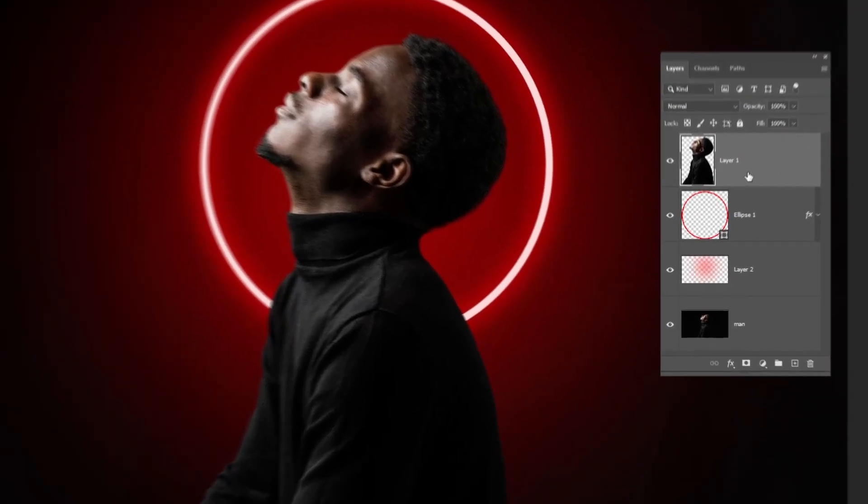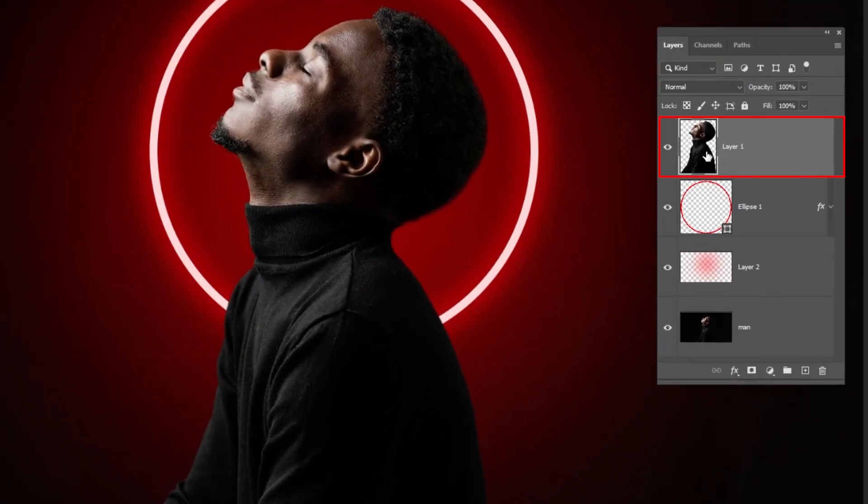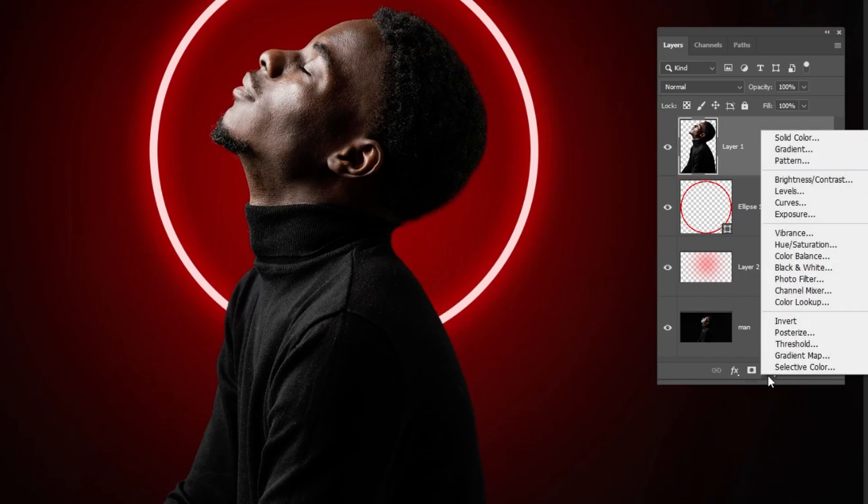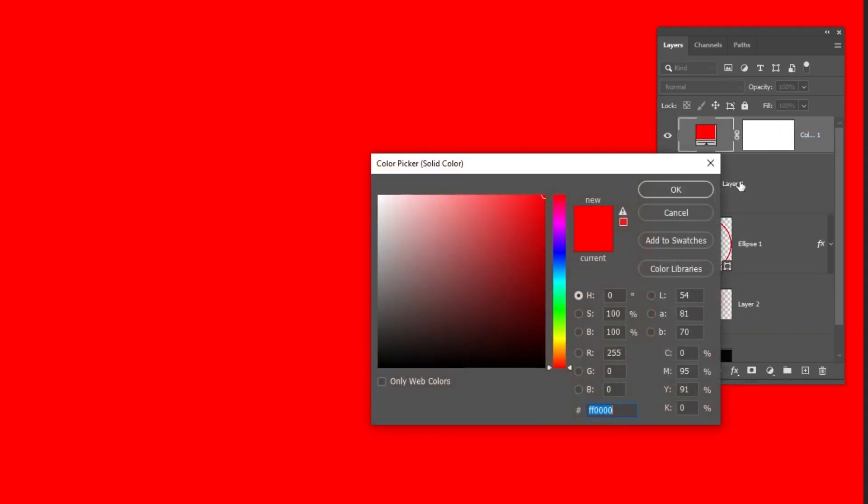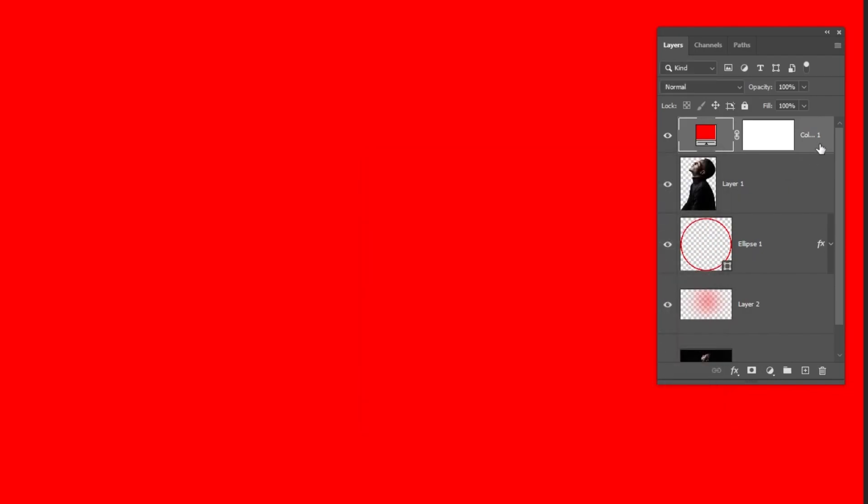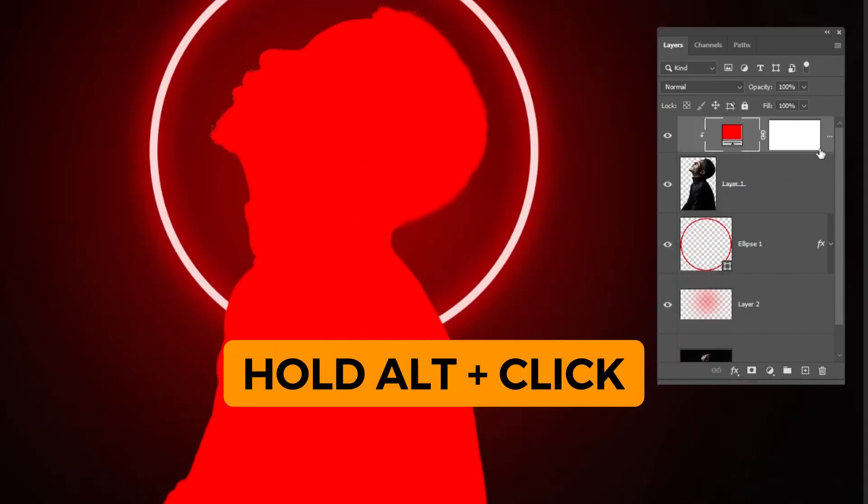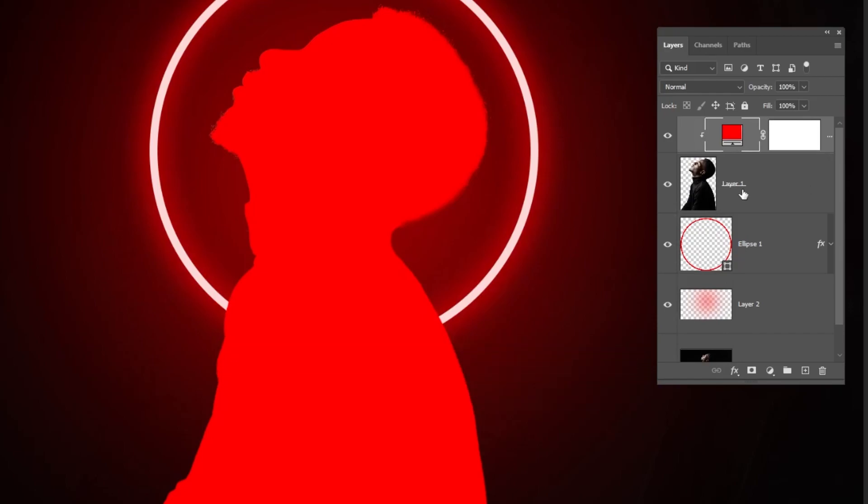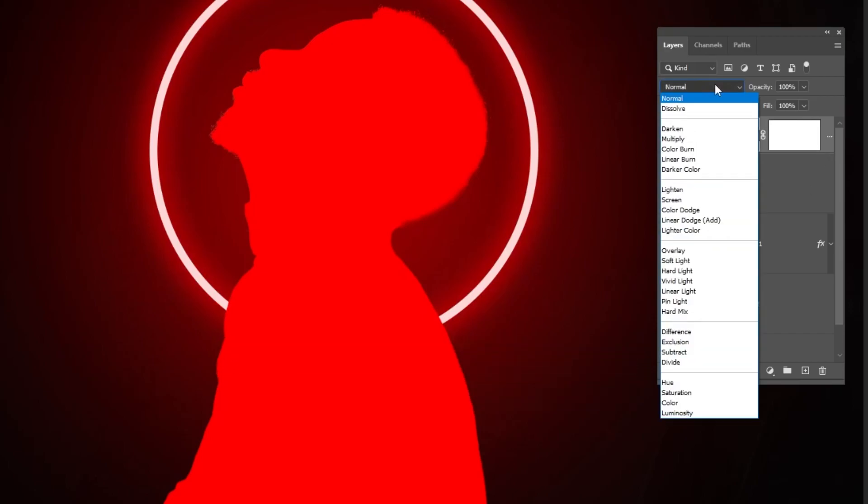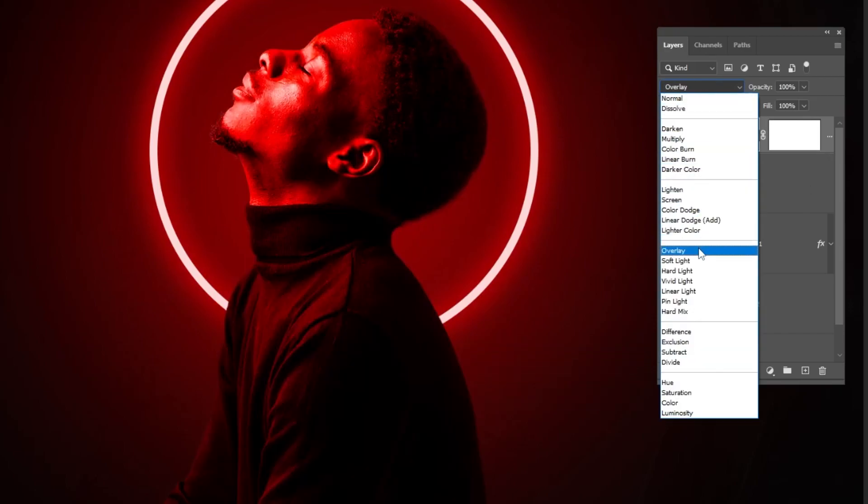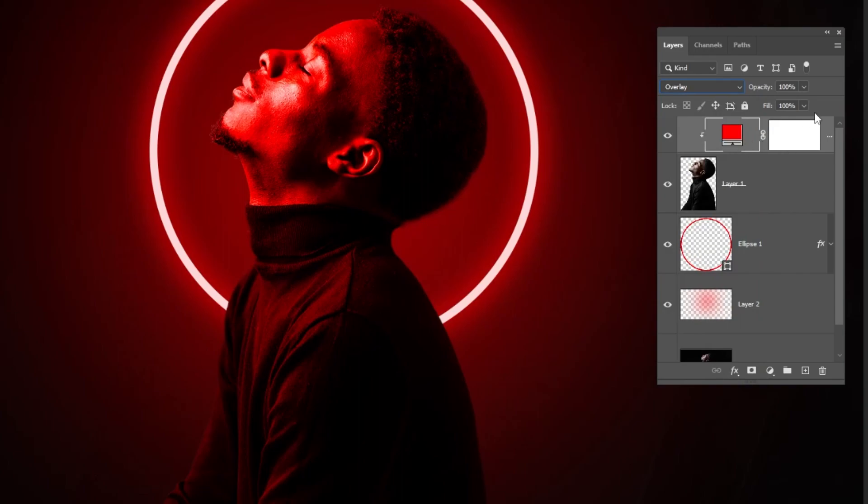Now choose this layer and go to adjustment layer and choose solid color. Choose the same red color. Hold Alt and click here to only affect the layer below. And change the blend mode to overlay. Reduce the fill.